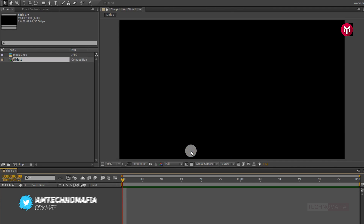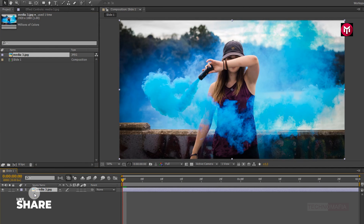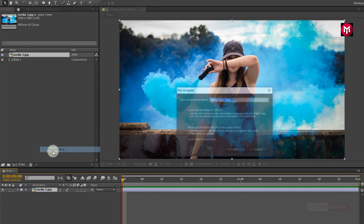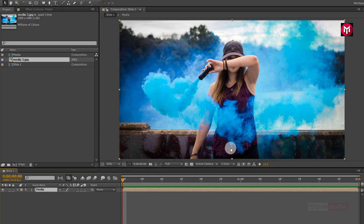Now let's add a media file. Here you can use an image or video file. Now let's pre-compose the media file. Name it as media.